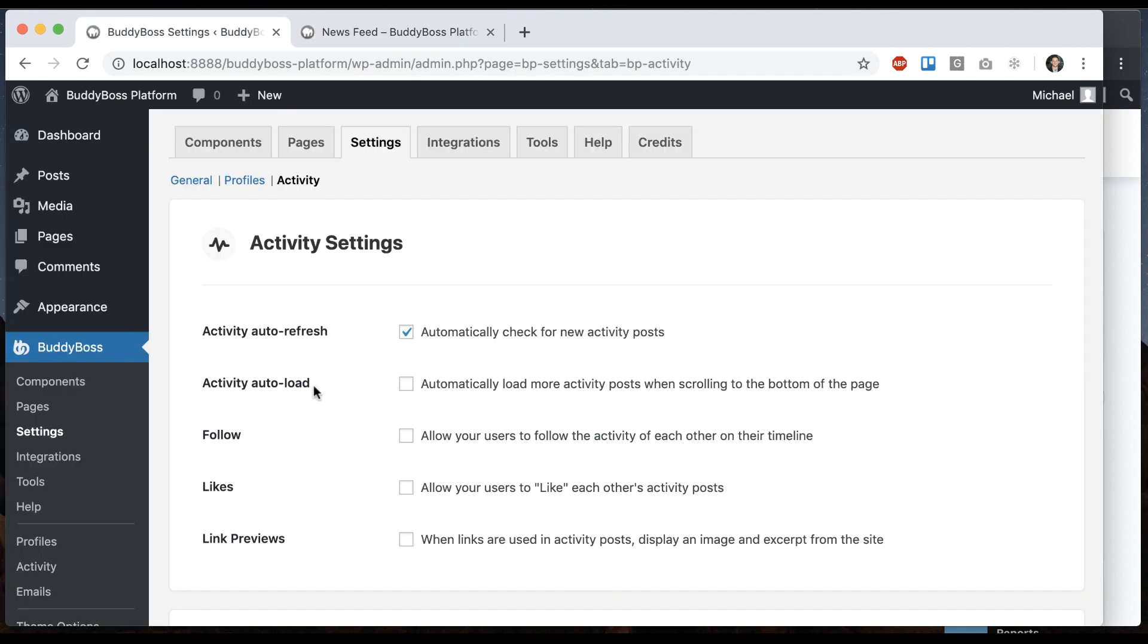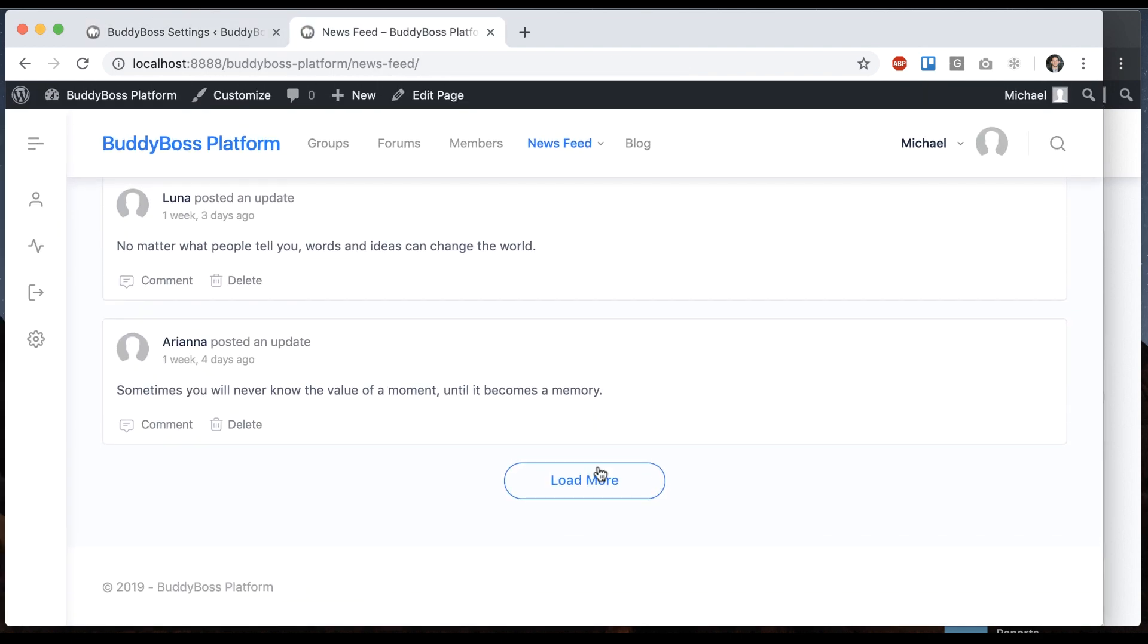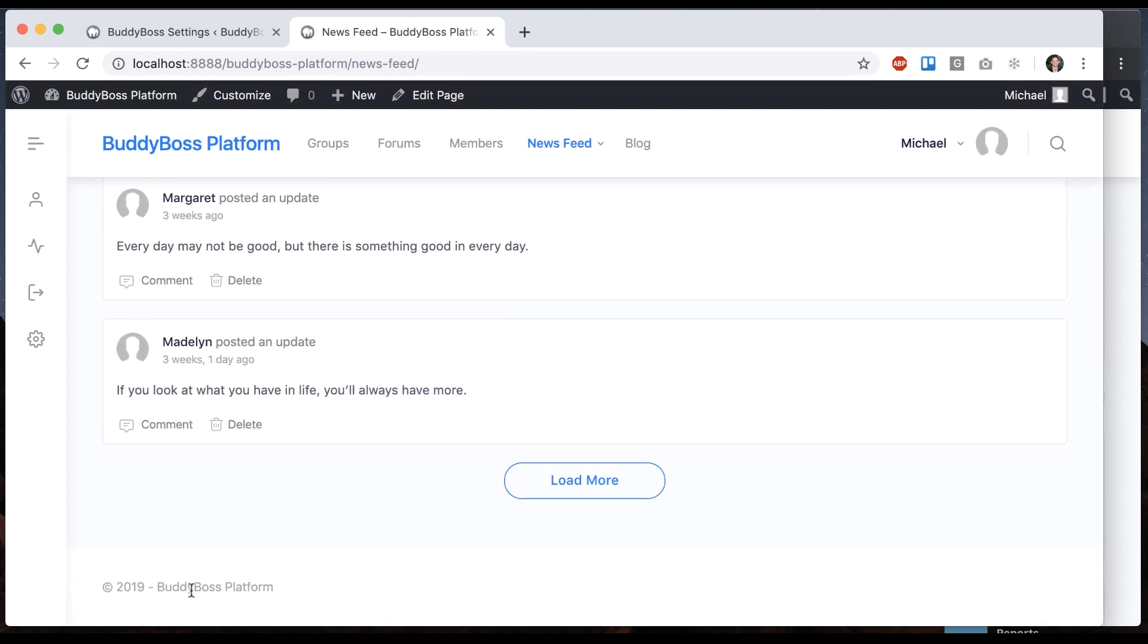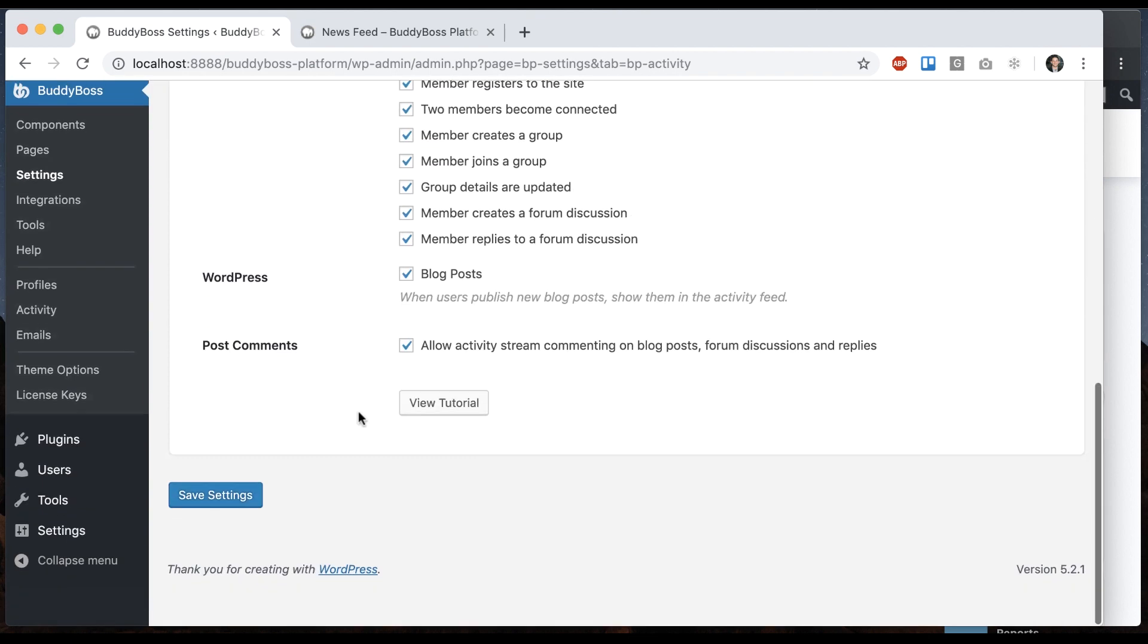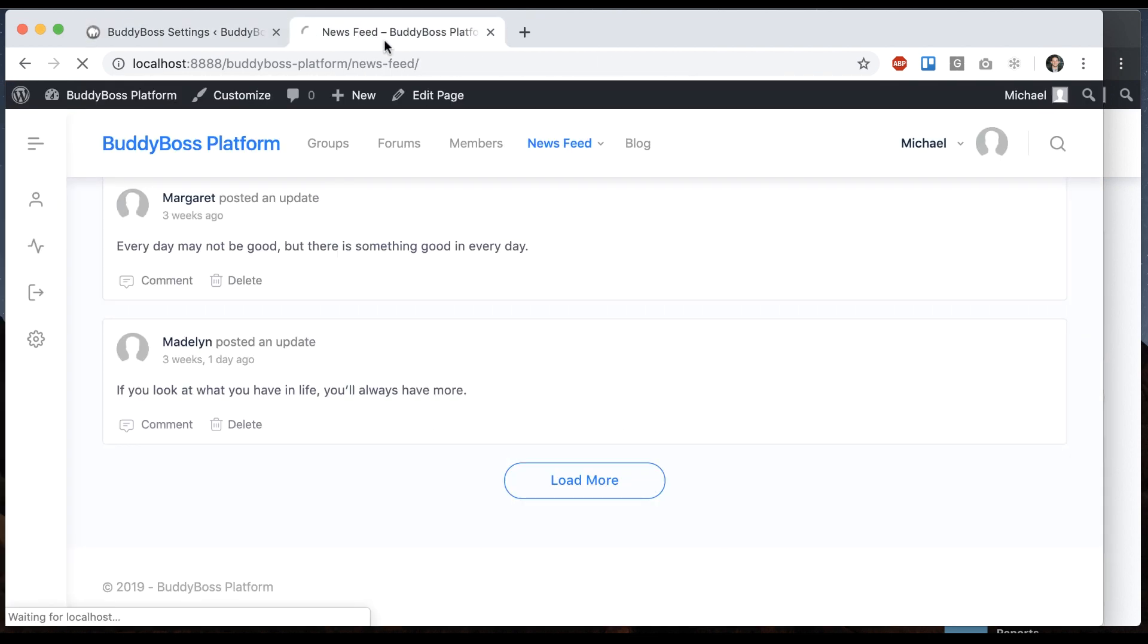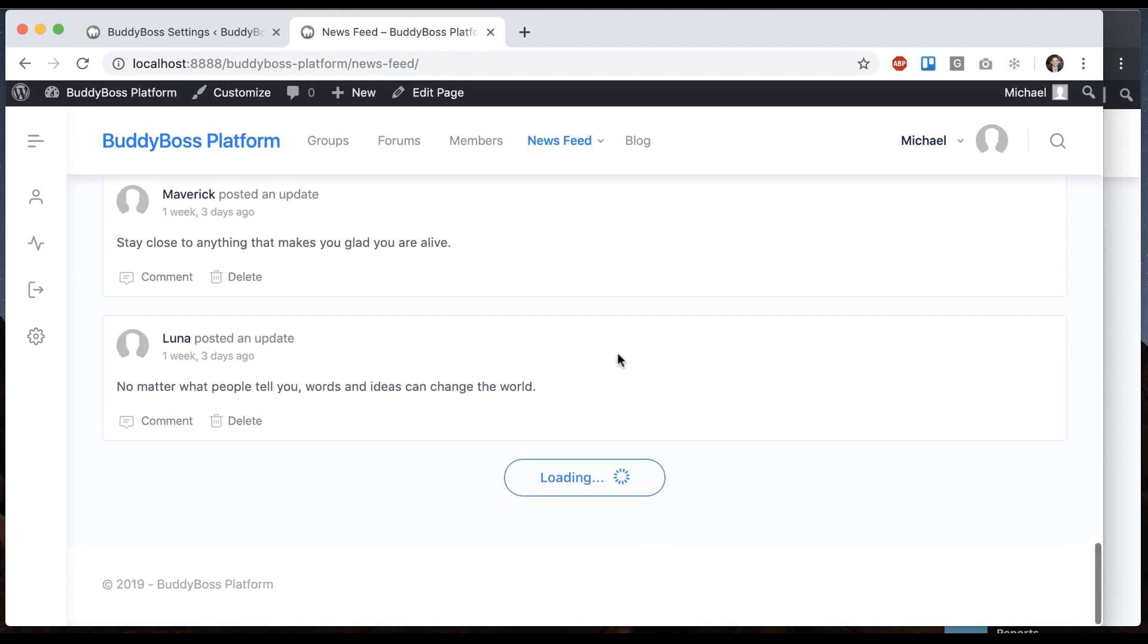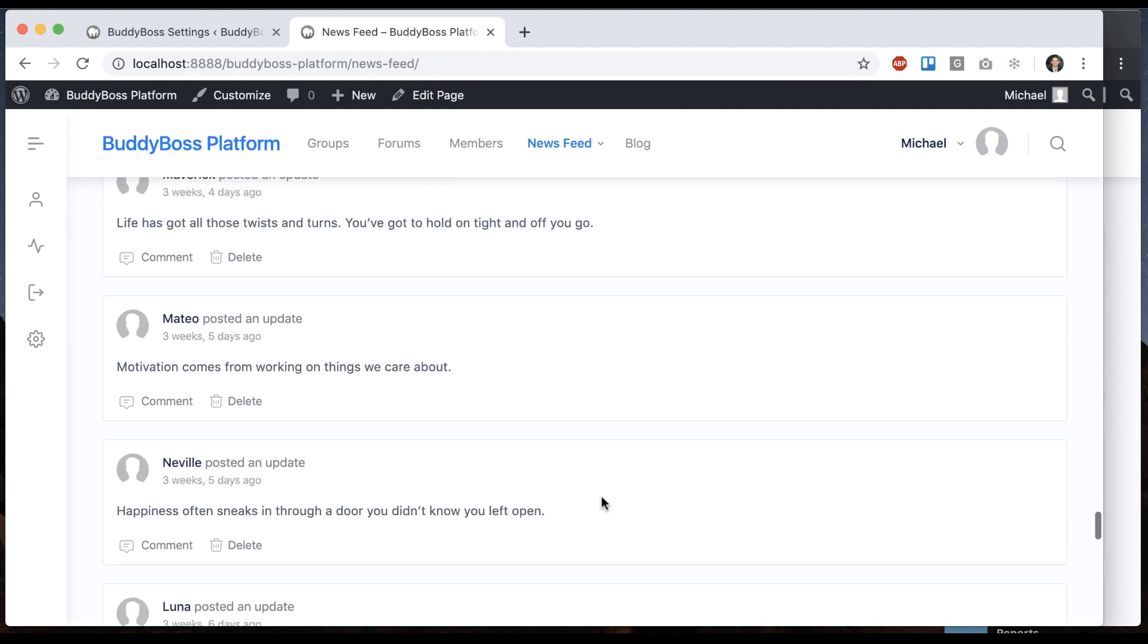Next we have this option for activity auto load. Automatically load more activity posts when scrolling to the bottom of the page. So currently when I scroll to the bottom I have to click this load more button, but it does allow me to see the footer if you have a lot down there. If I go here and check that and refresh, now when I go to the bottom you'll see it automatically initializes the load more.